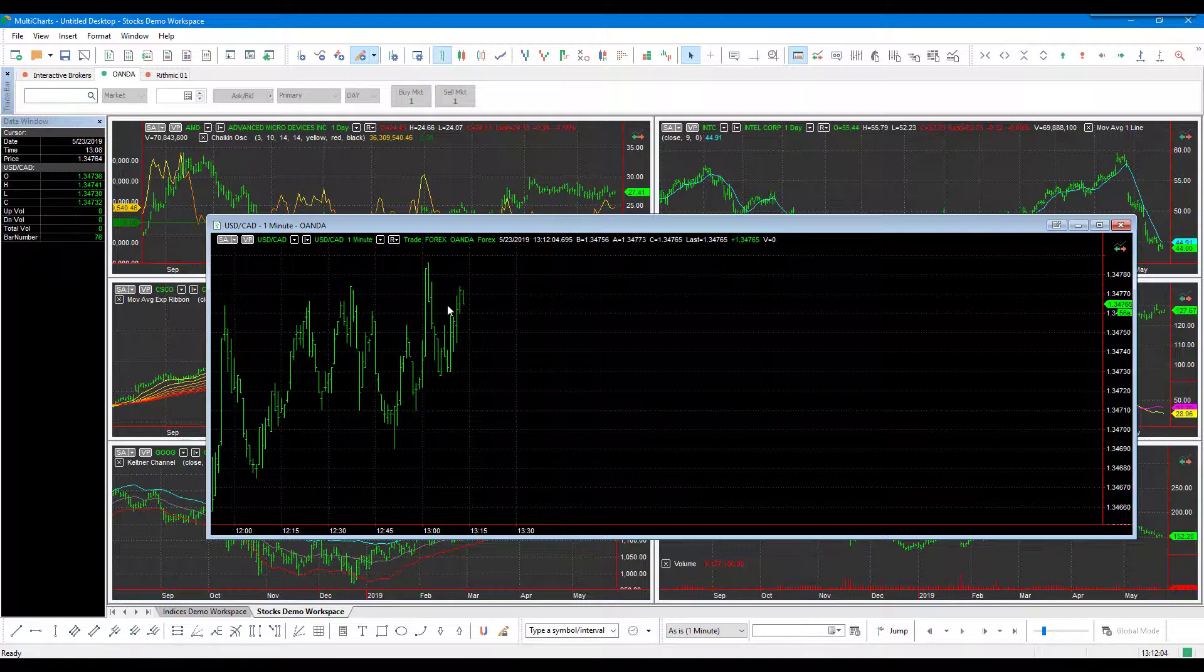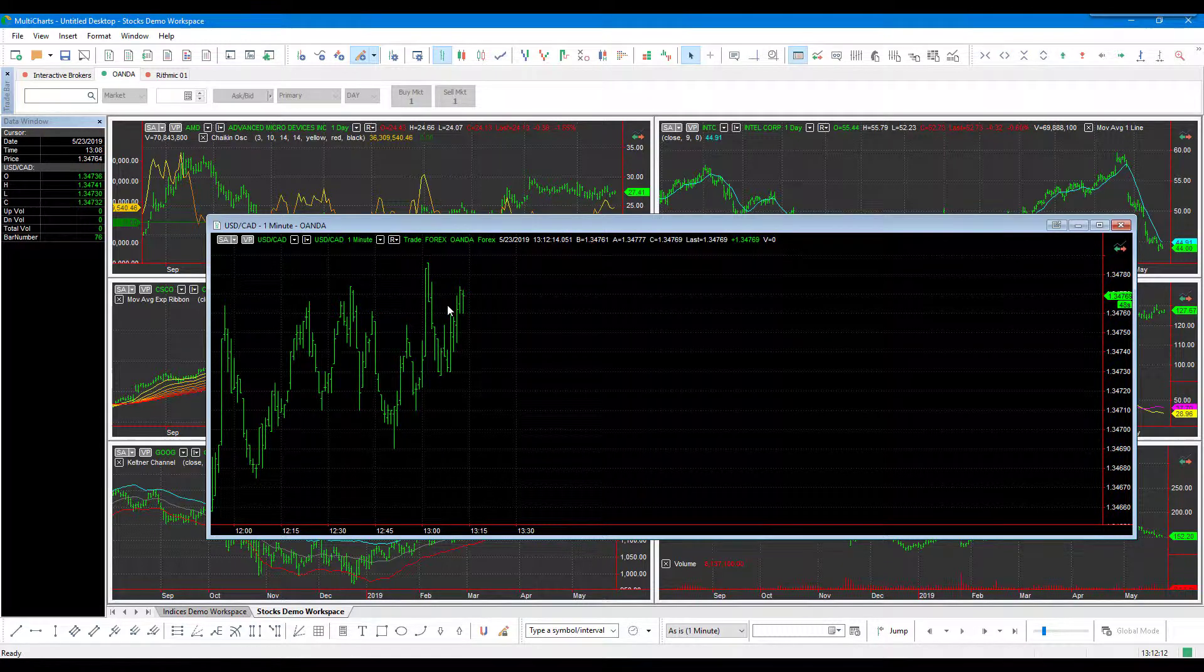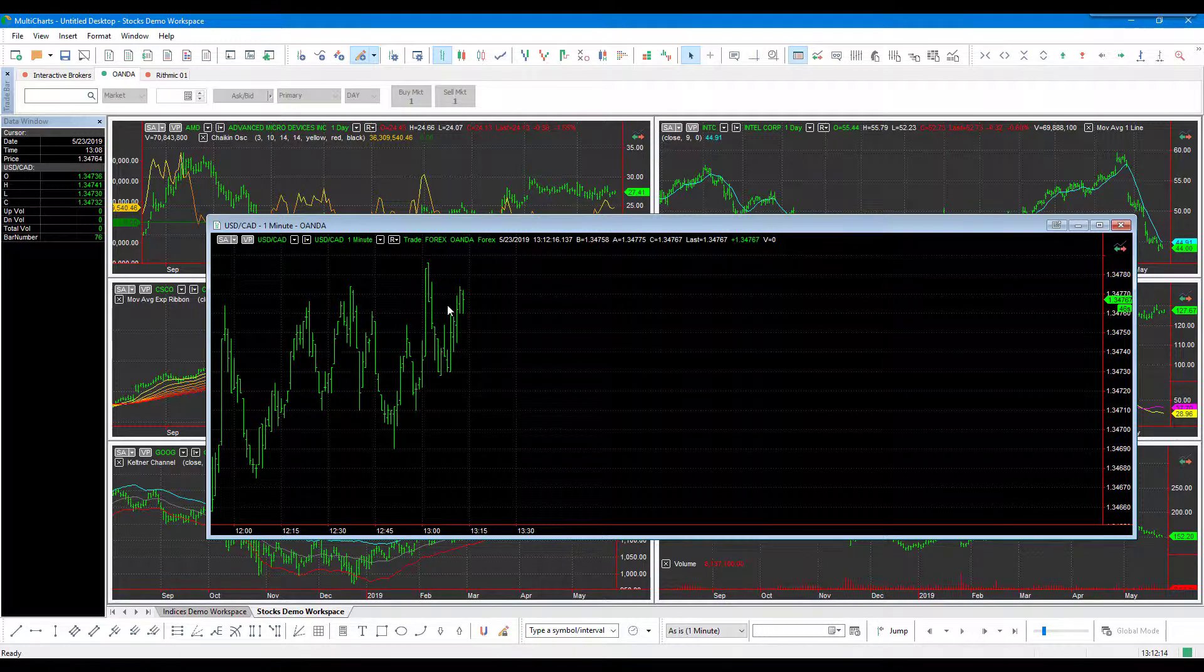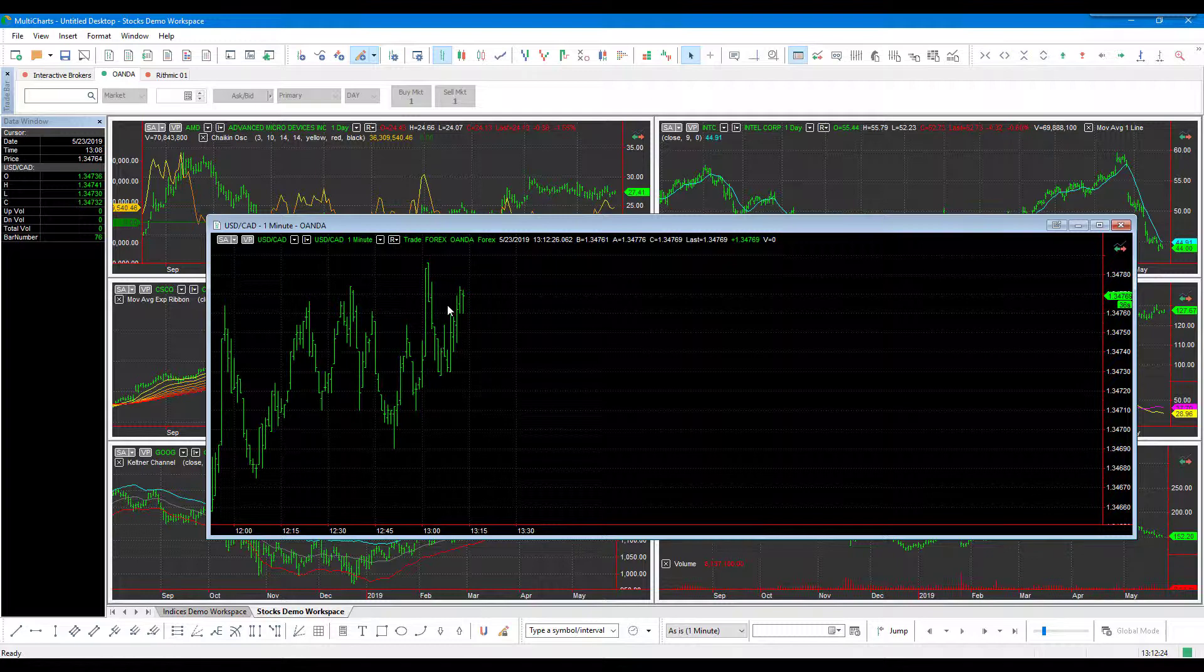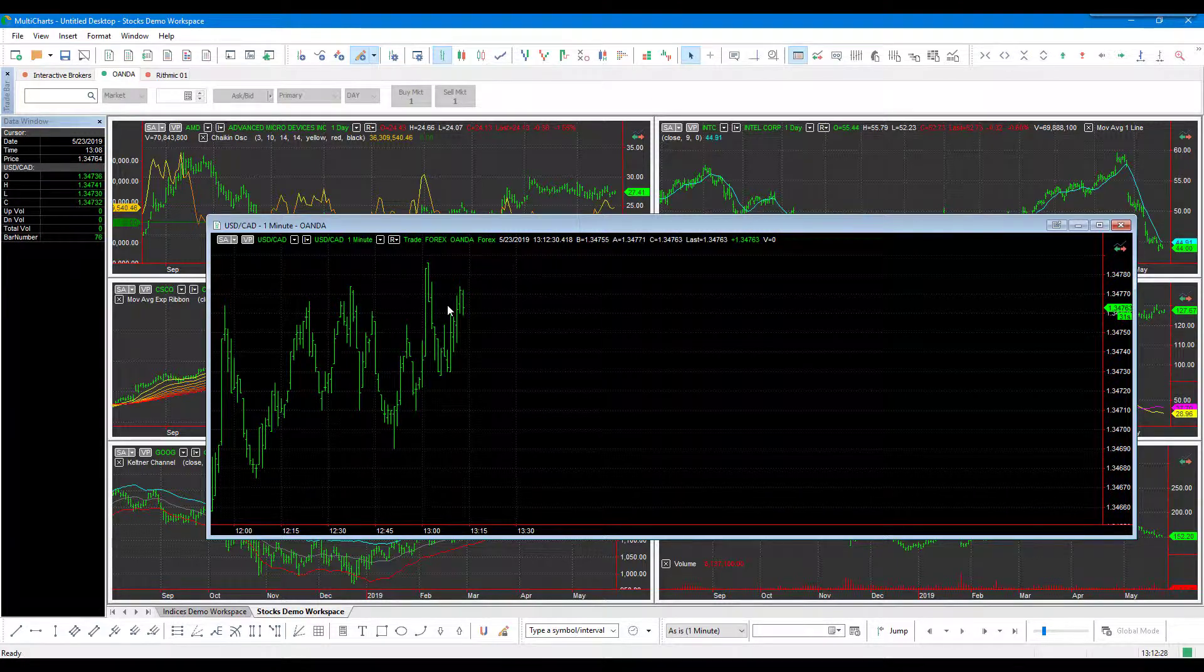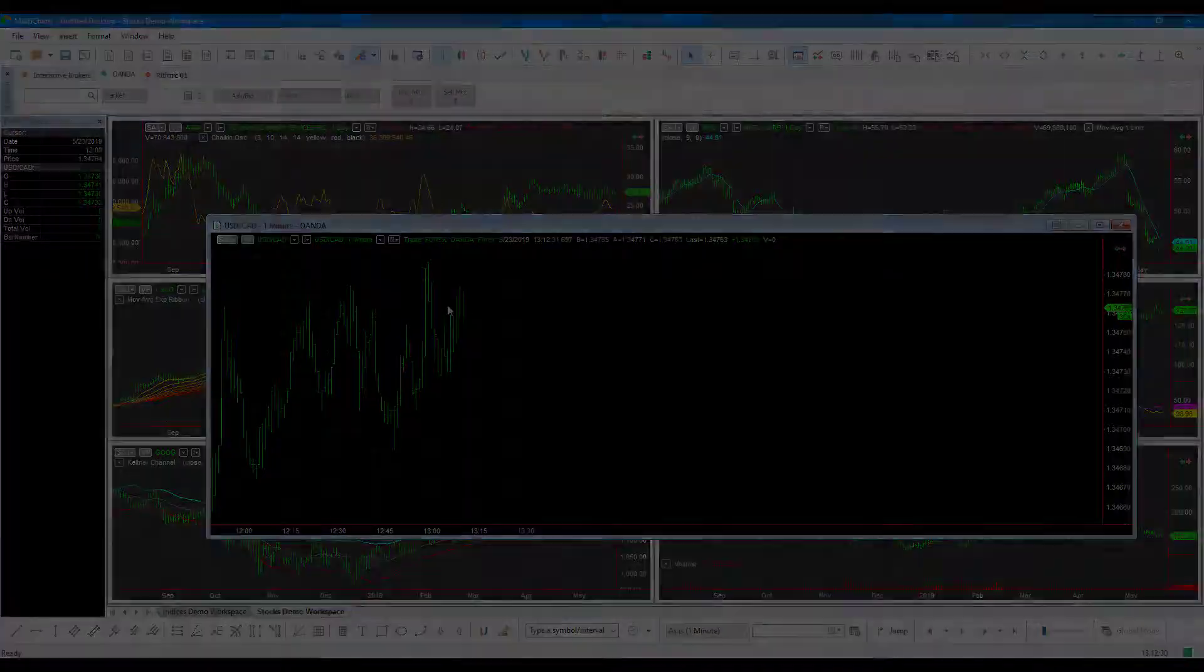That just about wraps it up for this video. Again, if you'd like to try out an Oanda demo or open a live Forex trading account, feel free to reach out to us, and we'd be more than happy to help set you up. If you have any questions on the platform, feel free to post them in the comments below or on our forum. I'll also post that in the description—that is community.optimusfutures.com. Thanks for watching, and we hope you found this helpful.